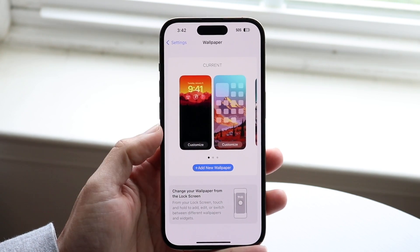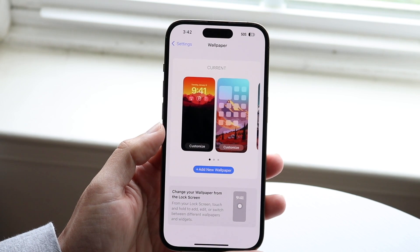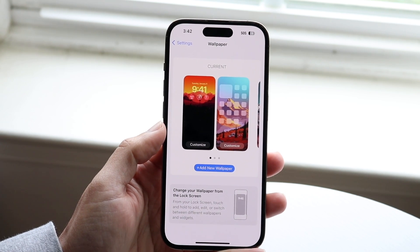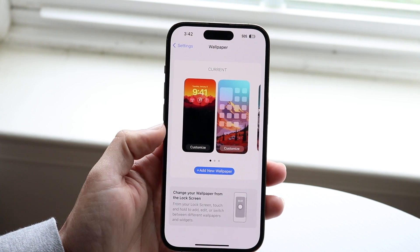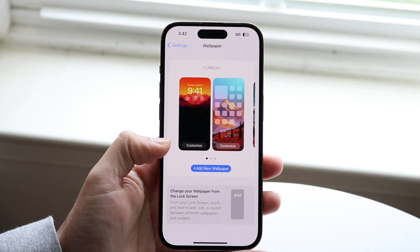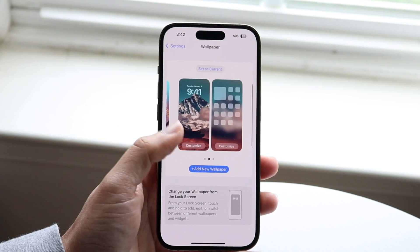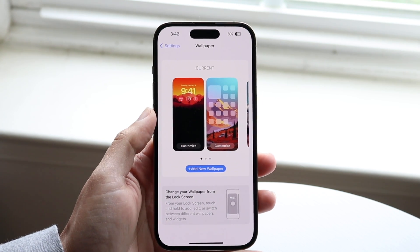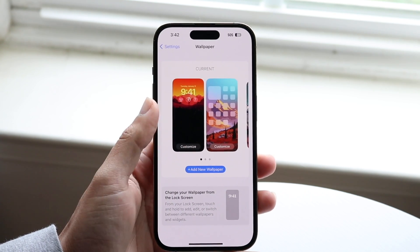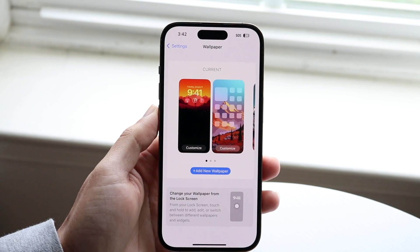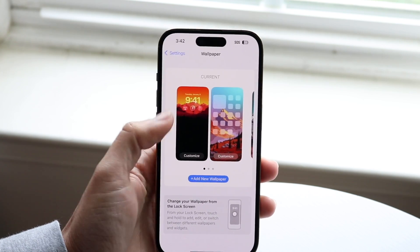It should automatically show you the particular wallpaper you're currently using. What you're going to want to do is click on Customize on whichever wallpaper you want to keep. You can change it to a completely different wallpaper if you want, but if you want to turn off that changing wallpaper, you choose the particular wallpaper you want to keep.